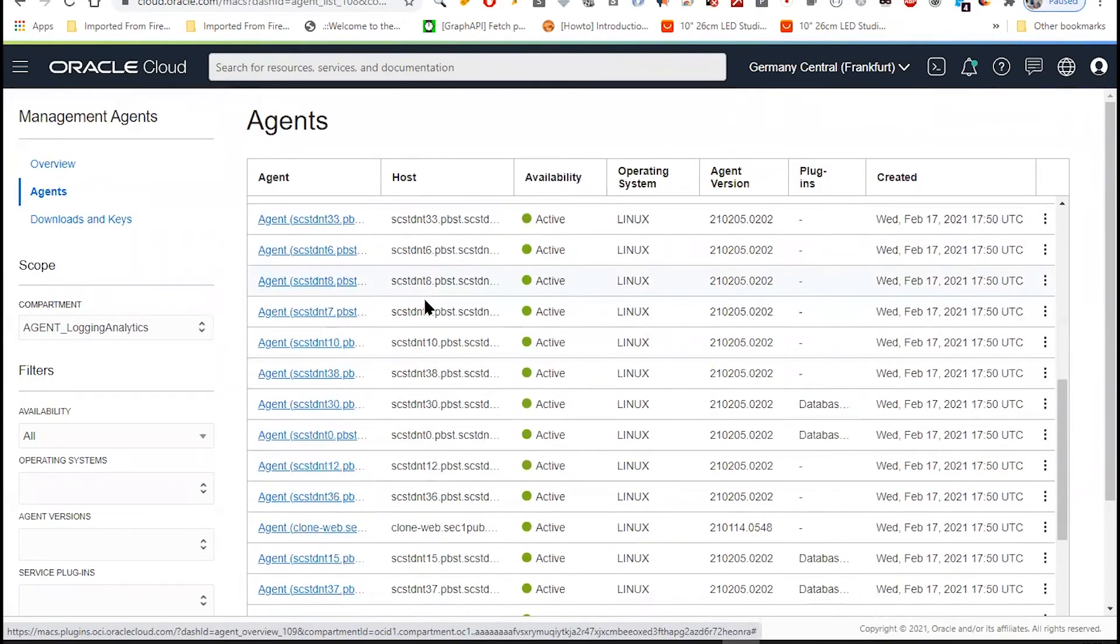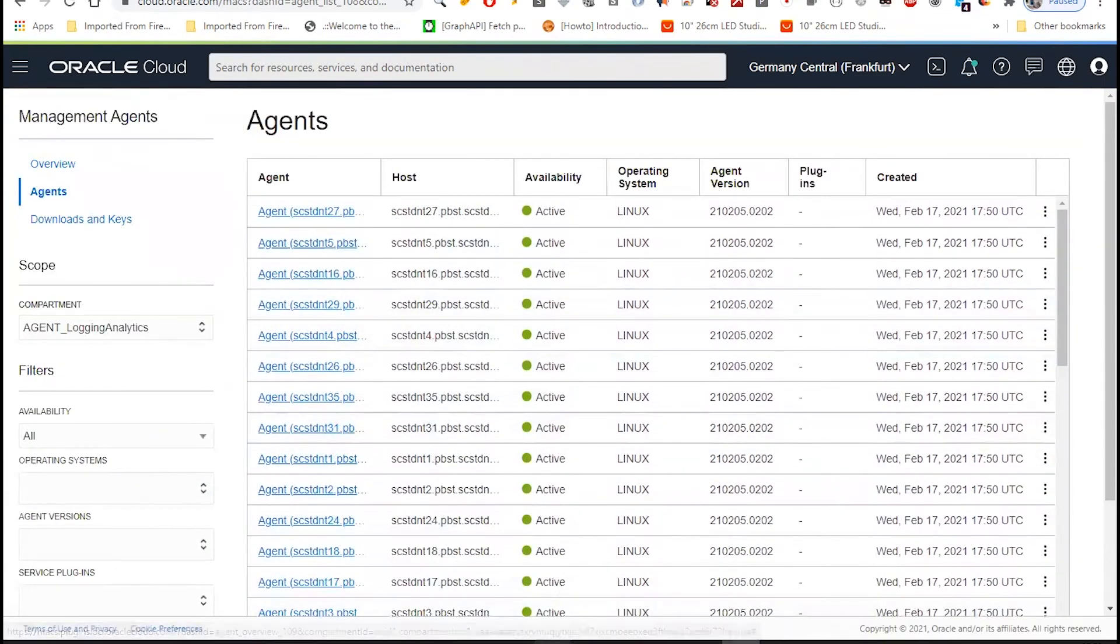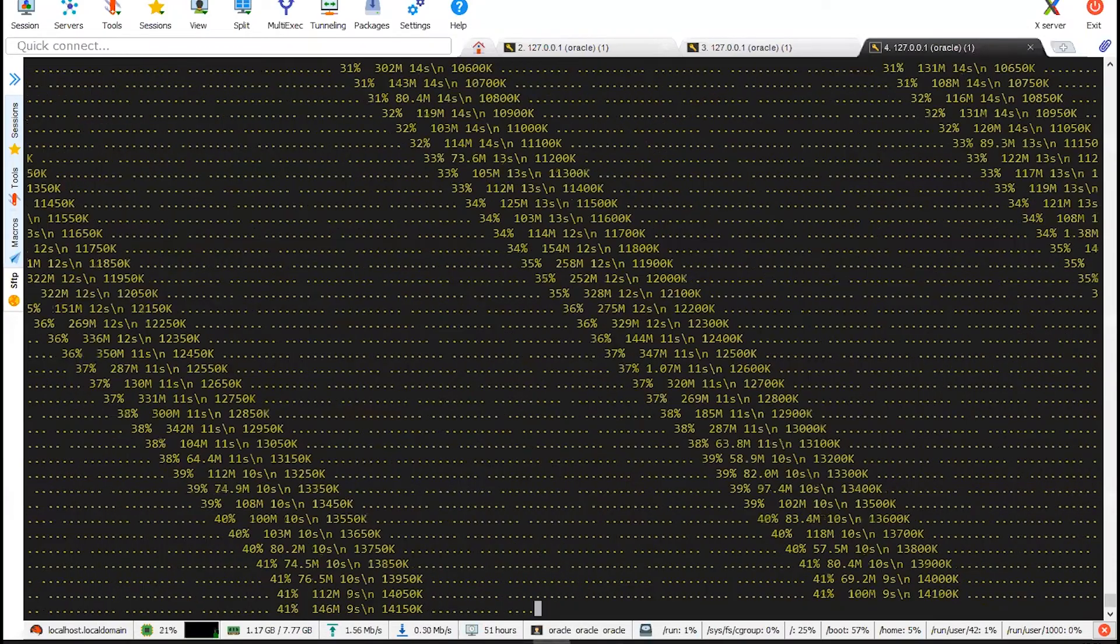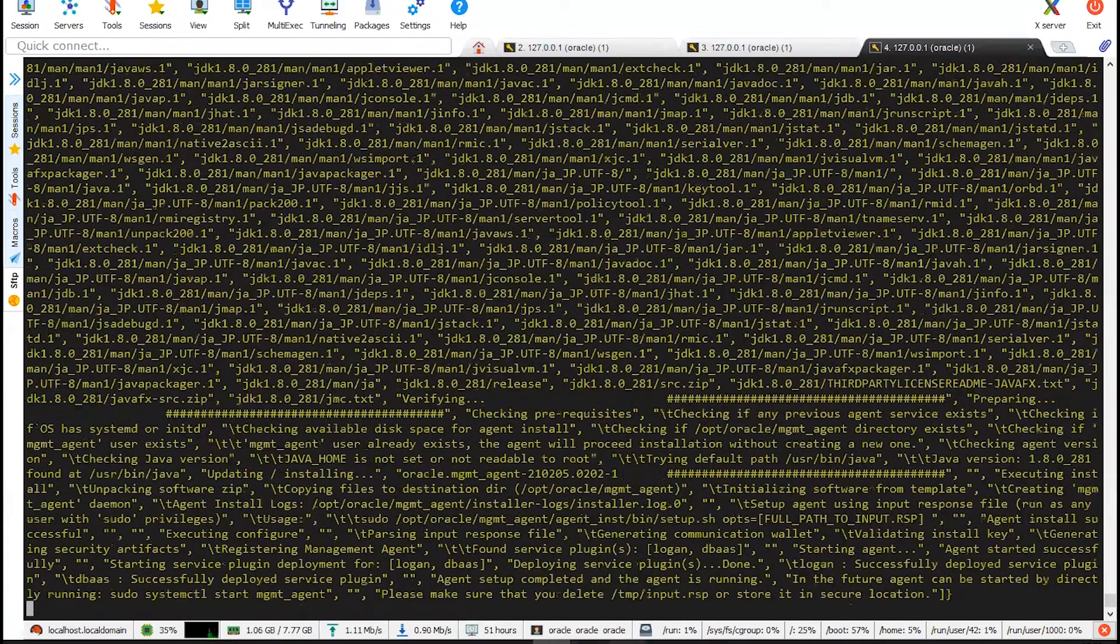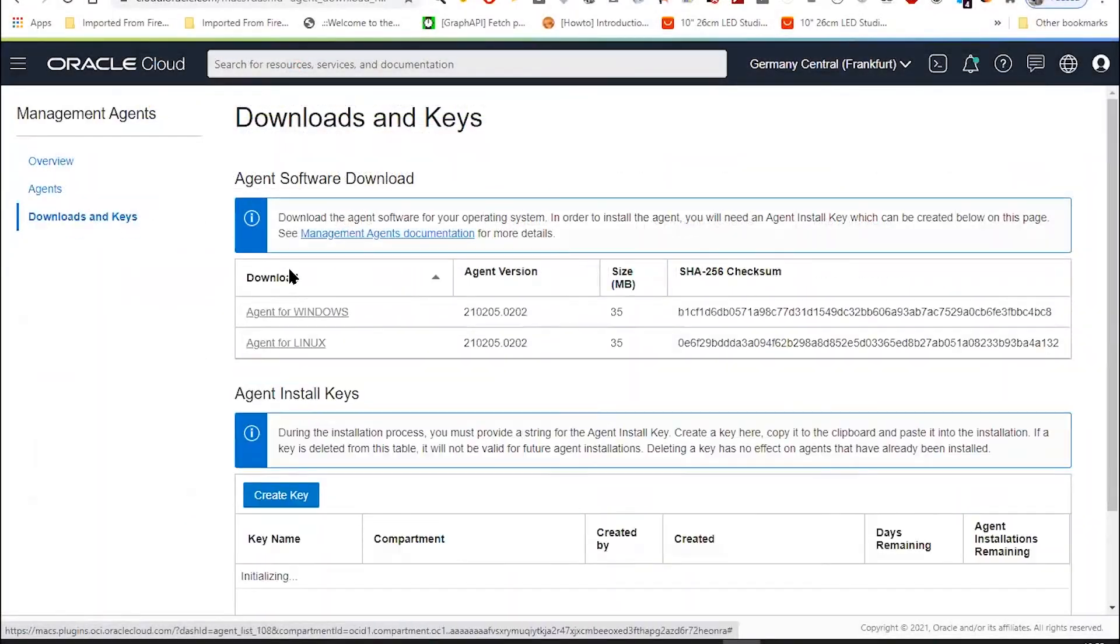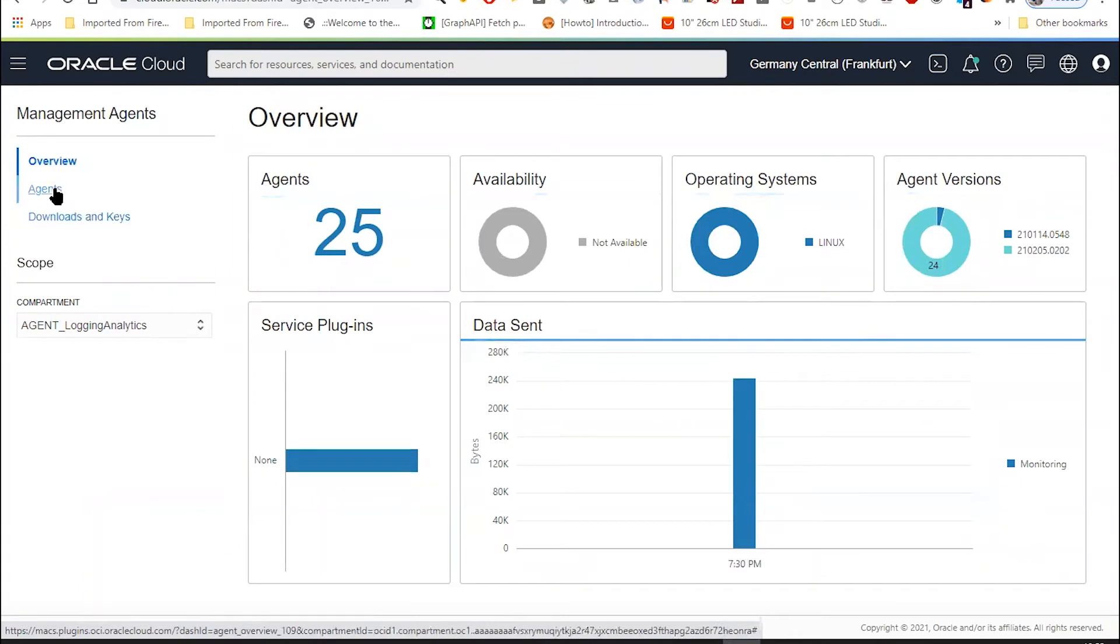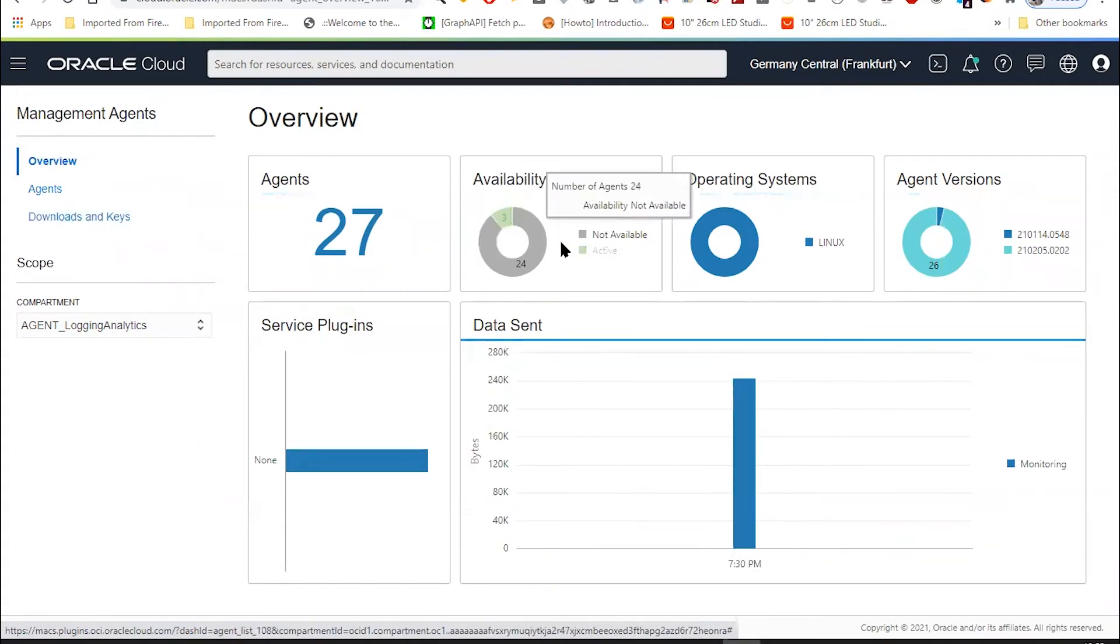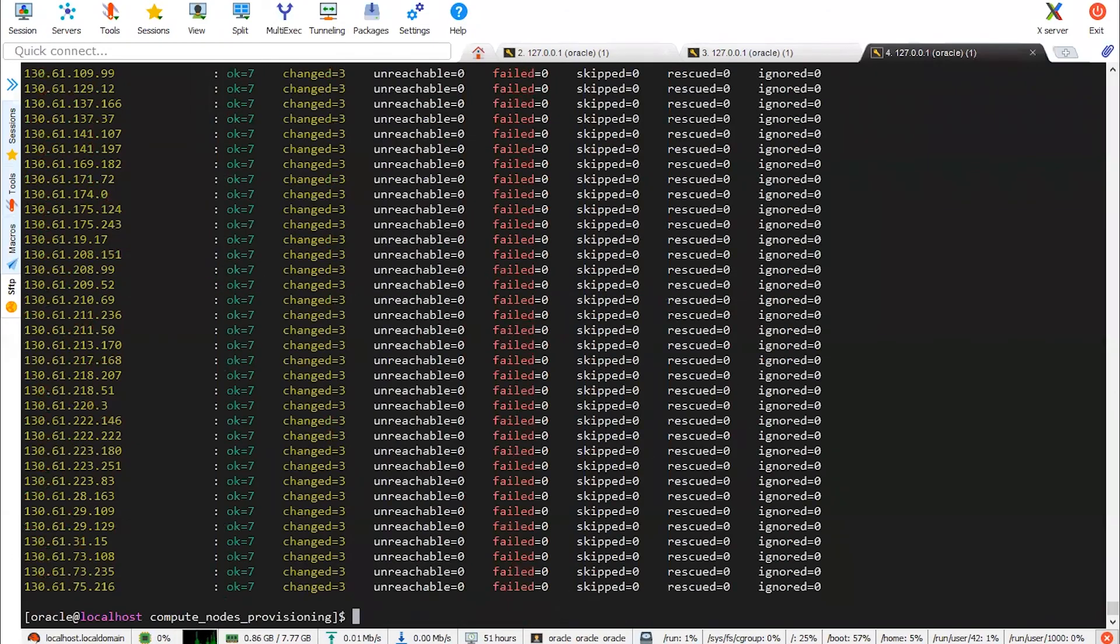So as you can see here, the servers have been already provisioned. So as you can see here, slowly by slowly, the servers will start to come. Ansible is just reporting me that everything's okay.